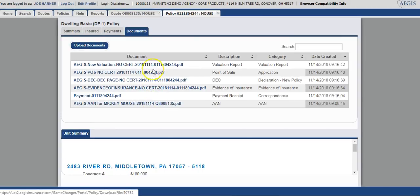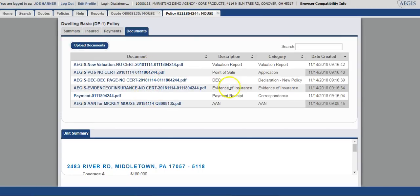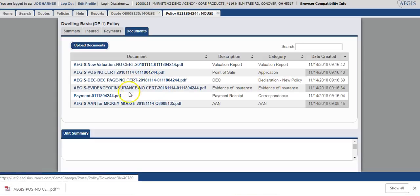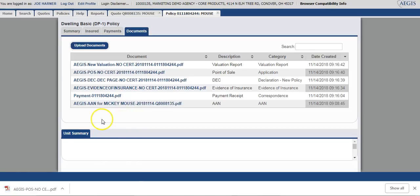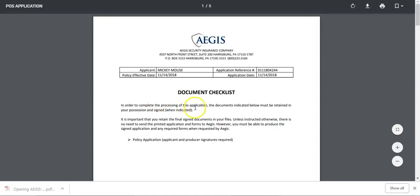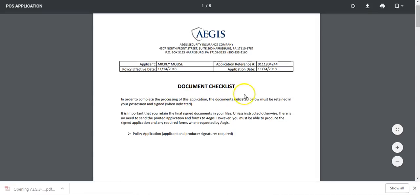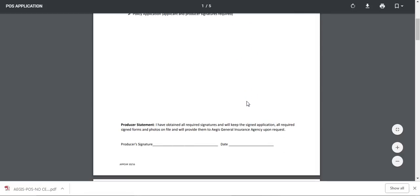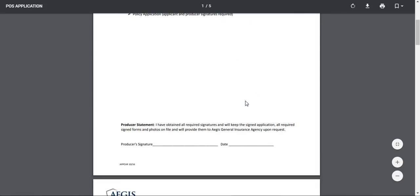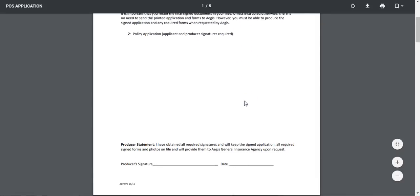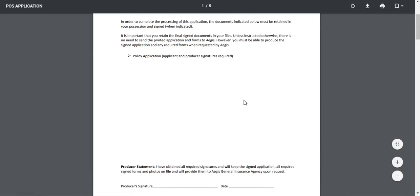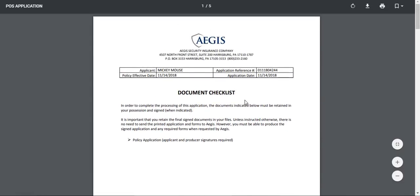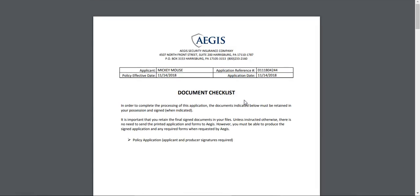All of the documents listed here are available immediately. So we'll look for our application. We'll click on the hyperlink. This will generate the application that you can get the required signatures on. If your agency is equipped to do e-signature or DocuSign, you do have the ability to do that. If you don't have it, that's OK. You can certainly have the insured sign the application. You do not need to send that into Aegis. We just ask that you keep it in your office for audit and compliance purposes.